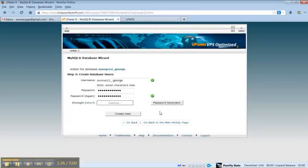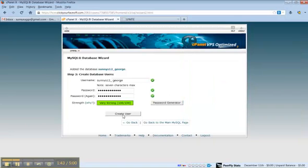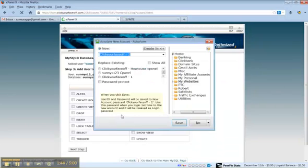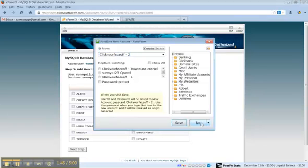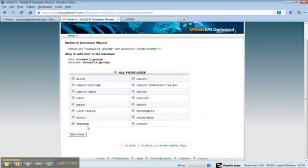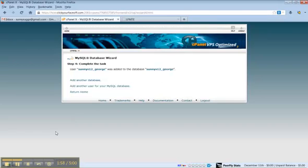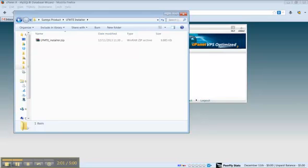Then this password, we want to copy that. We'll use it here and we'll paste it here so we can use it later and create user. Give the user all privileges, click next step, and that has been done.